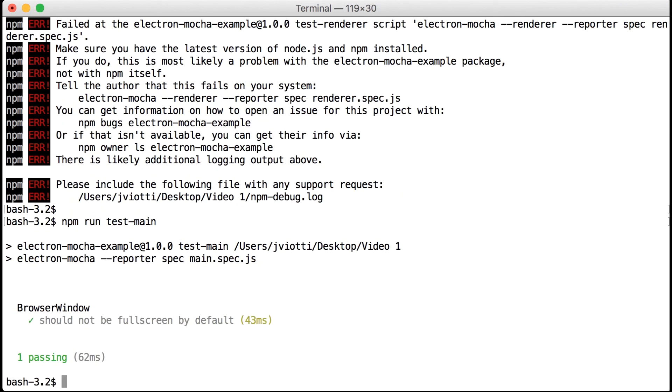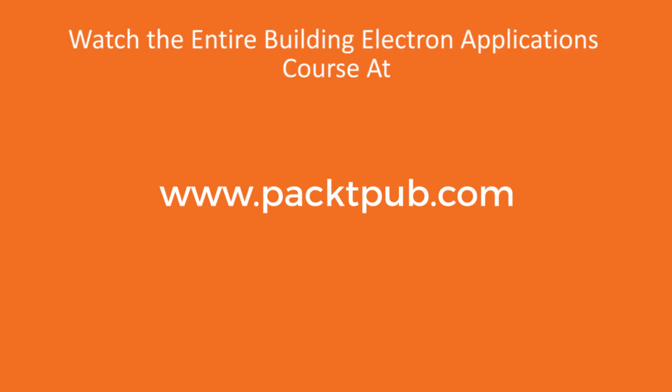In this video, we learned how to unit test our Electron applications using the Mocha framework. Our tests will run in real Electron instances, so we don't have to worry about stubbing electron-specific modules. Of course, unit testing is only part of the story. We'll see you in the next video.